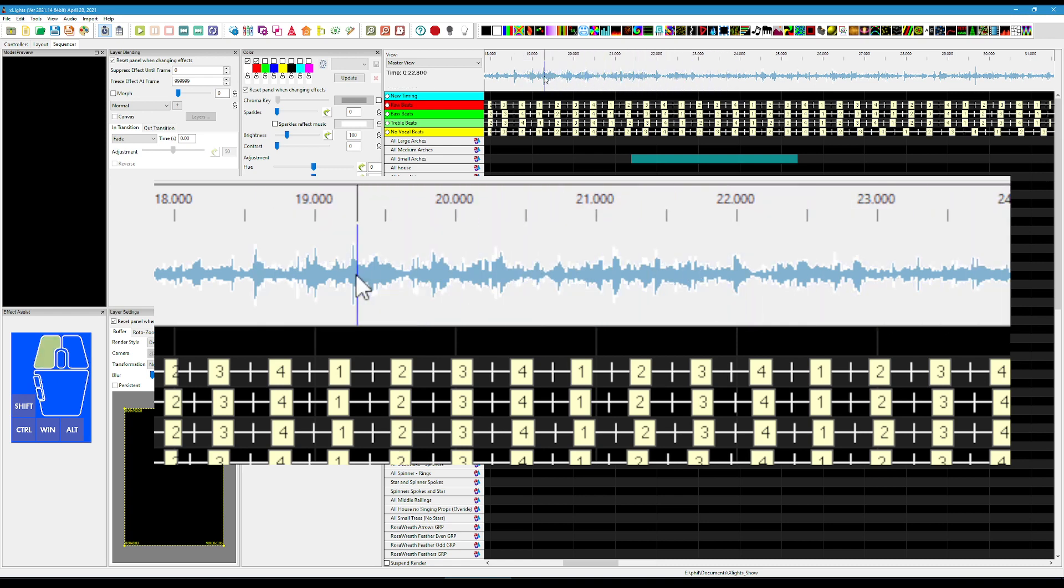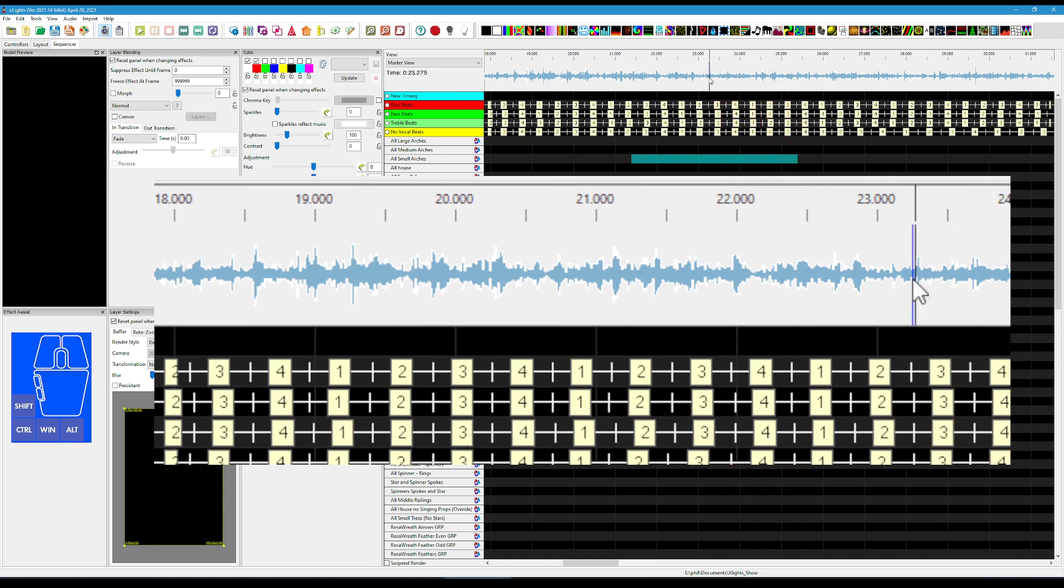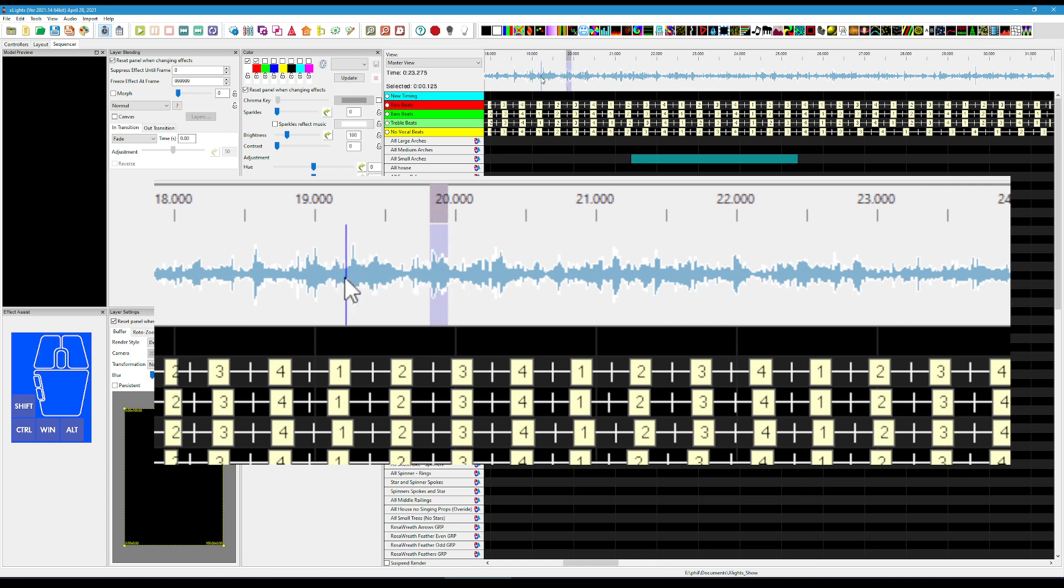And if we play that back, you can see. Yeah, doesn't sound very pleasant, but this might be just what you're looking for to be able to pick out those bass drum beats.